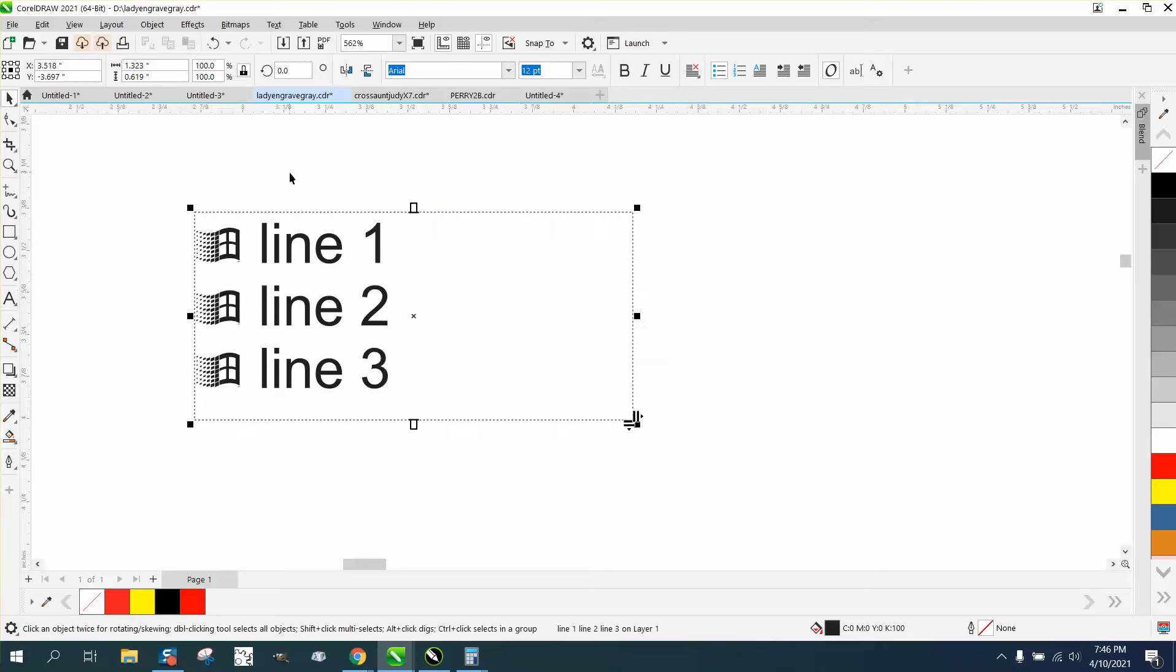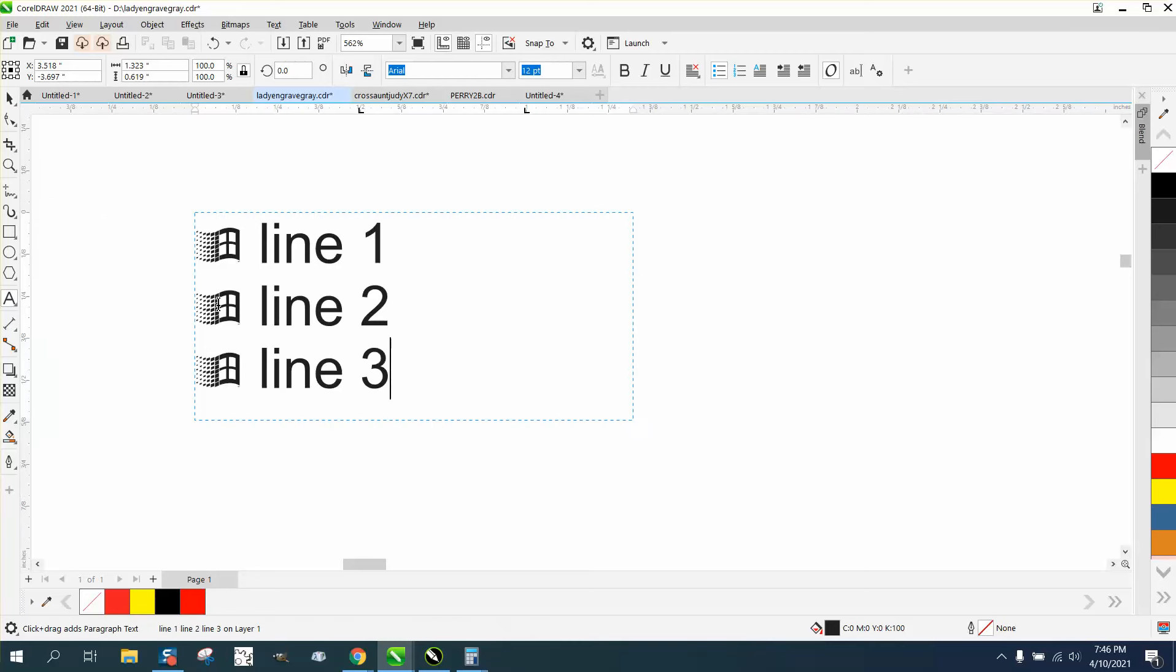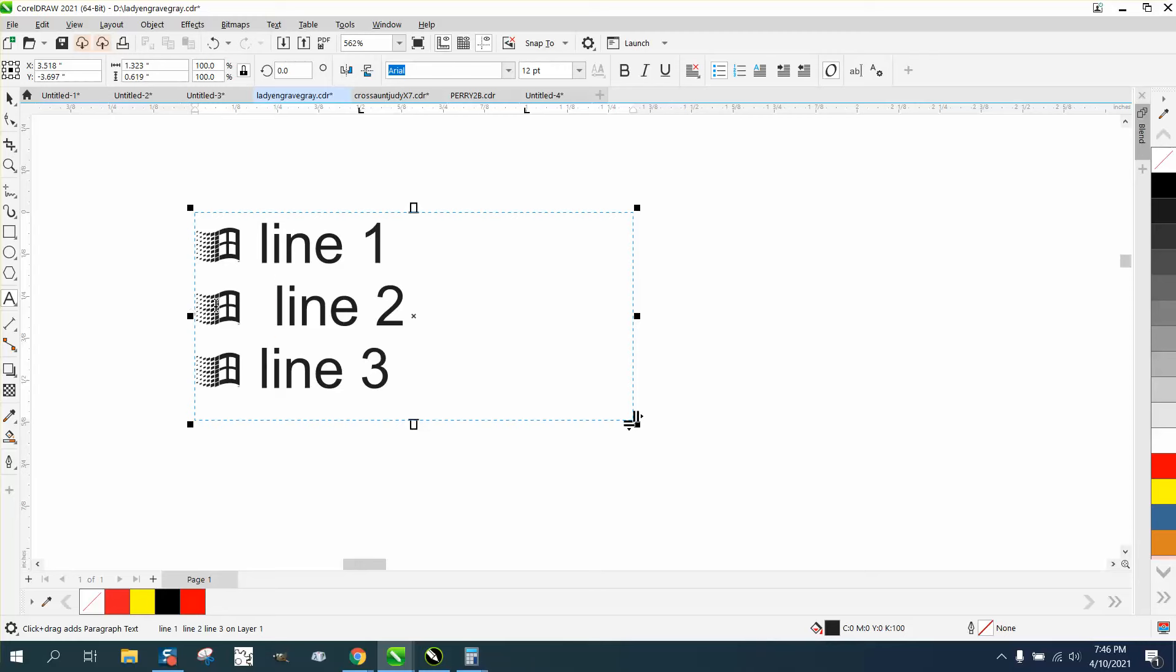Unless somebody else knows how to do it in artistic text, you can take the text tool and grab that bullet and delete it. You can space and just delete that bullet.